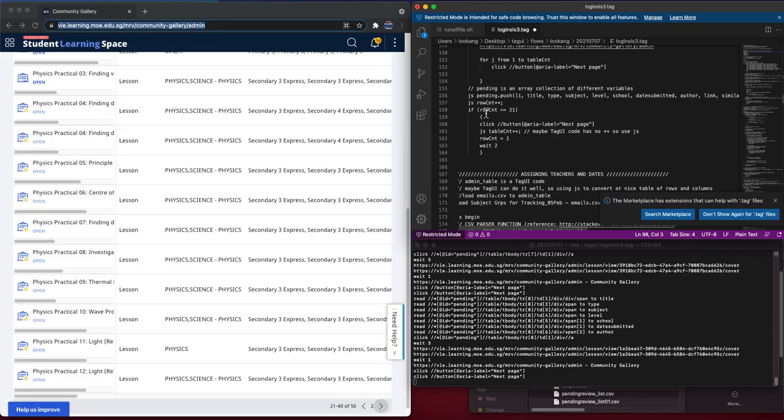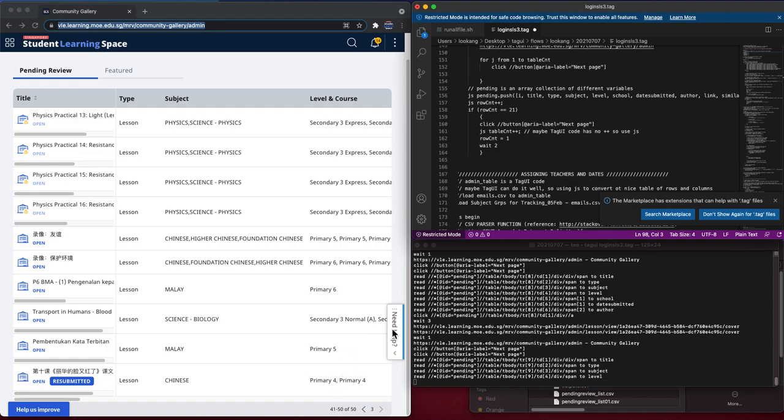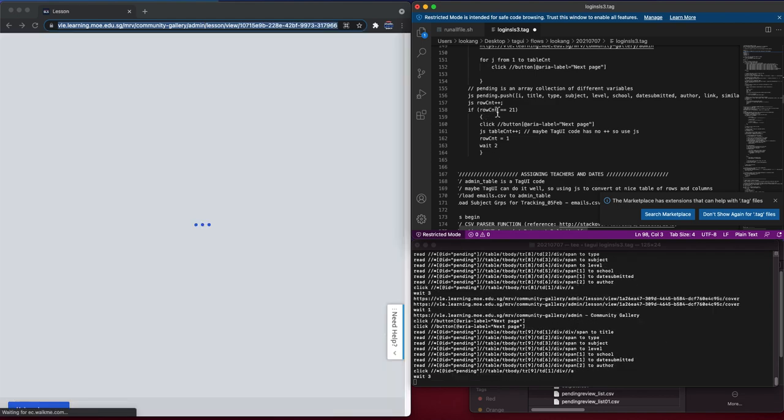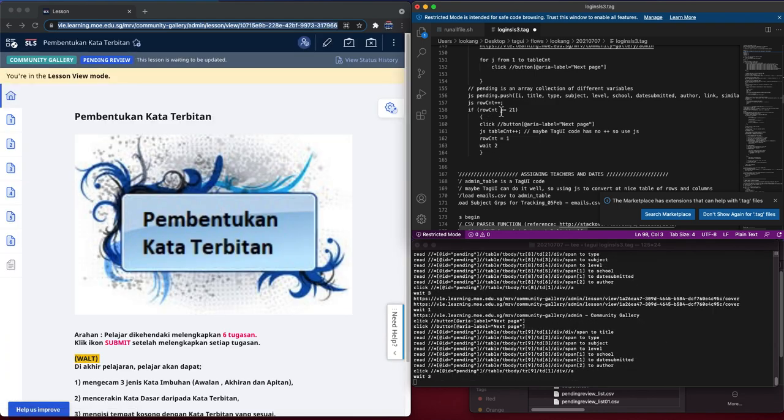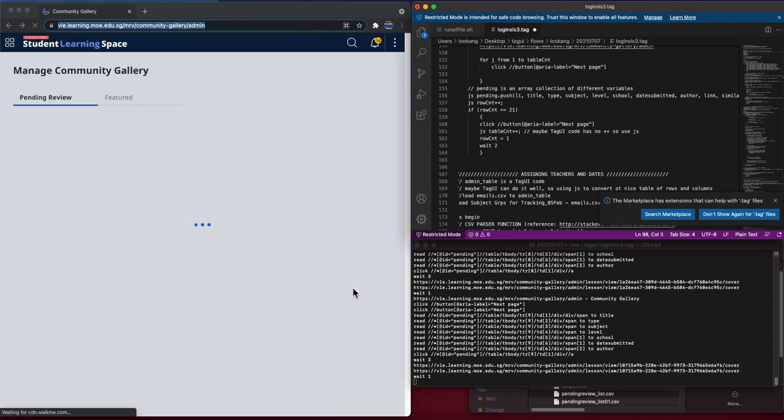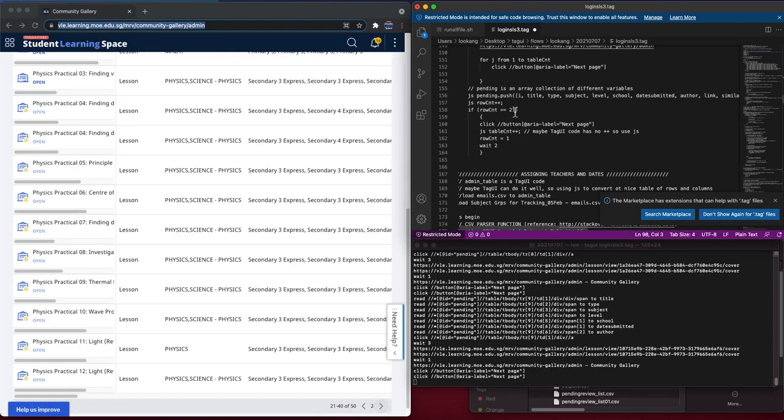SLS by default has a row counter of up to 20. You notice every page, every table is up to 20. So when the row increments to 21, you need to tell SLS to click on the next button.